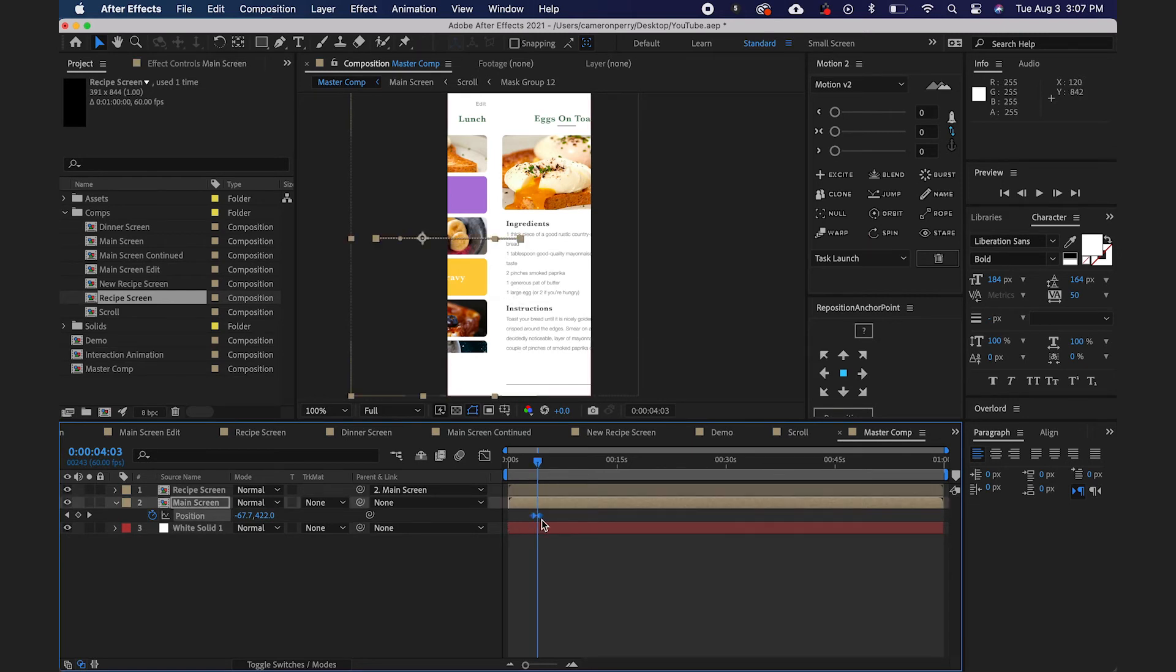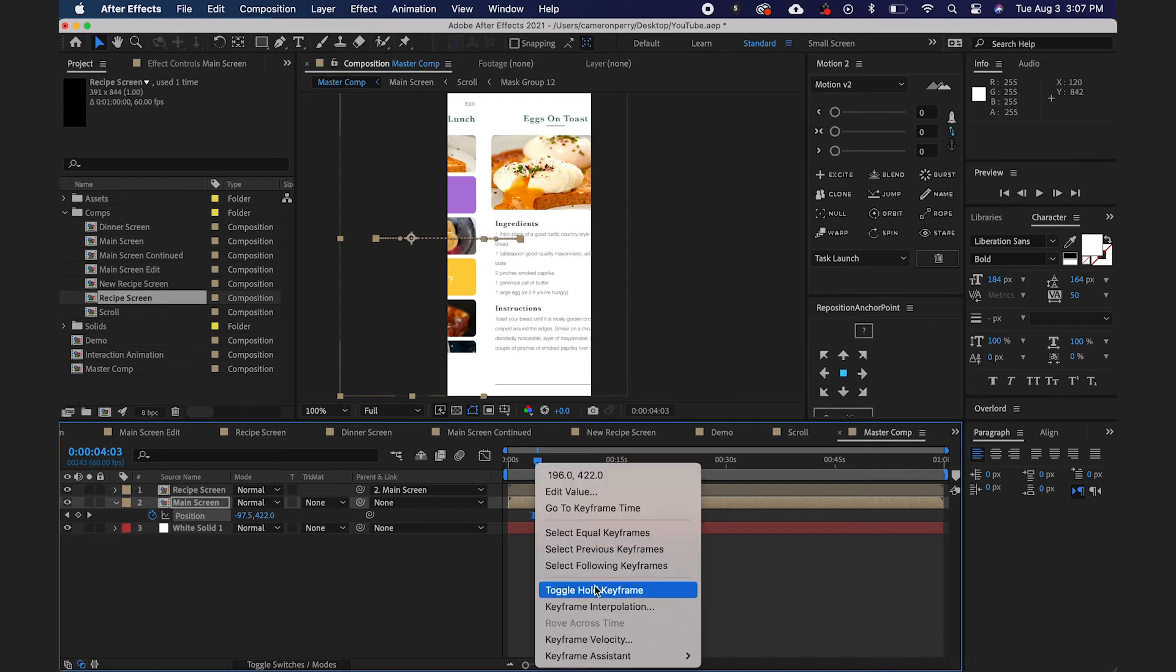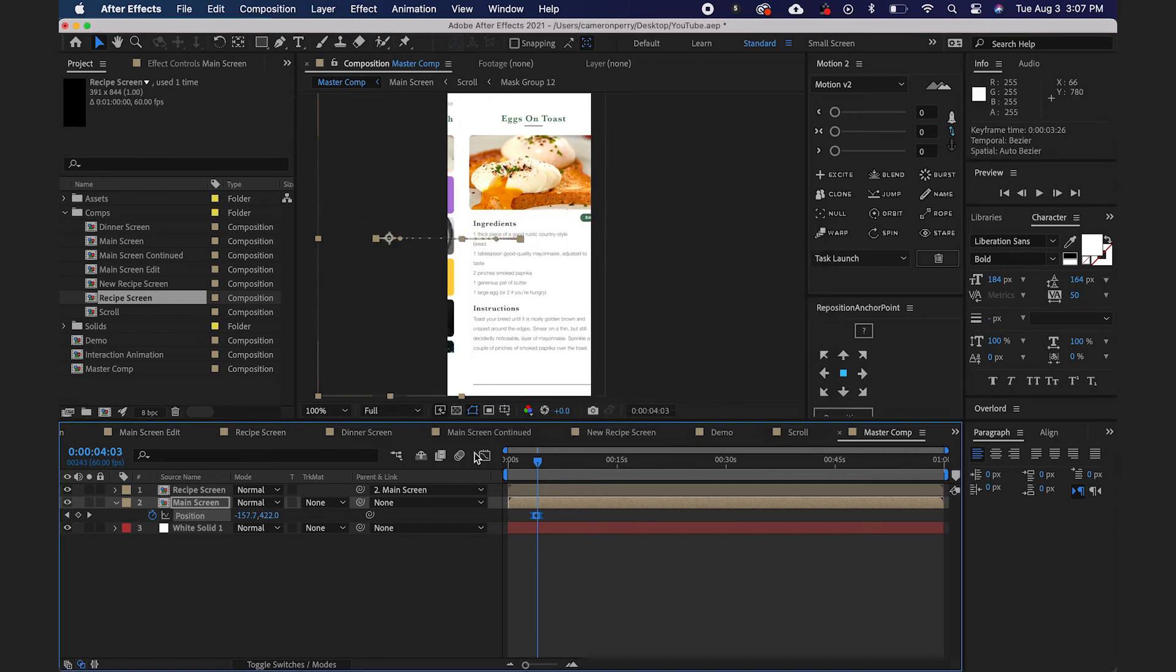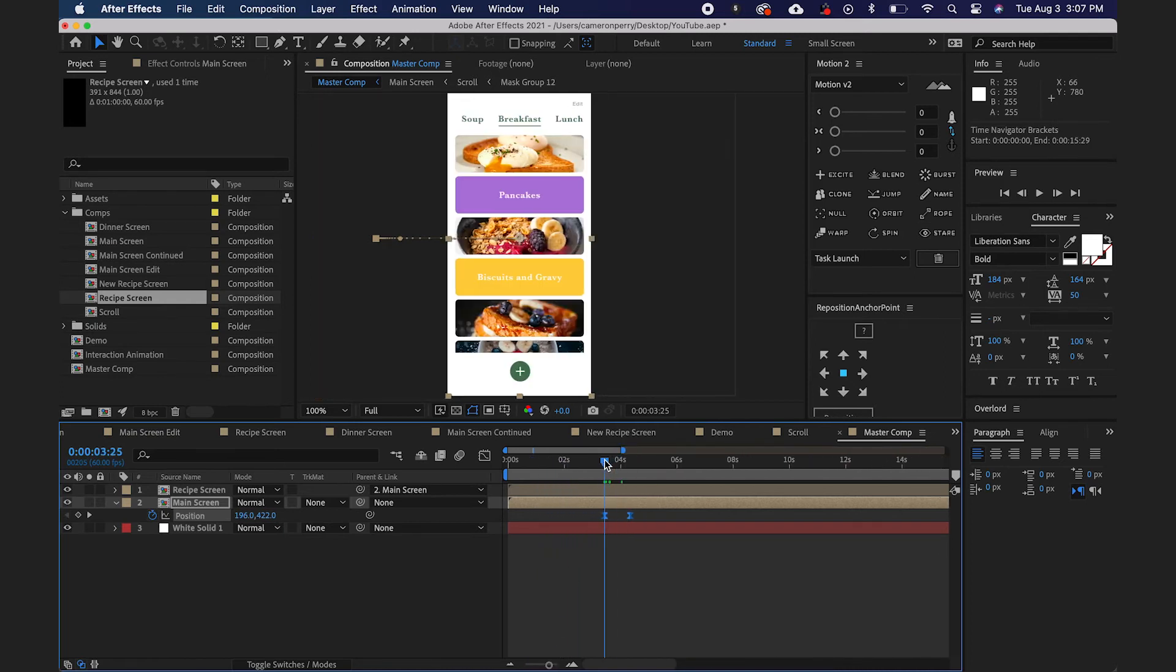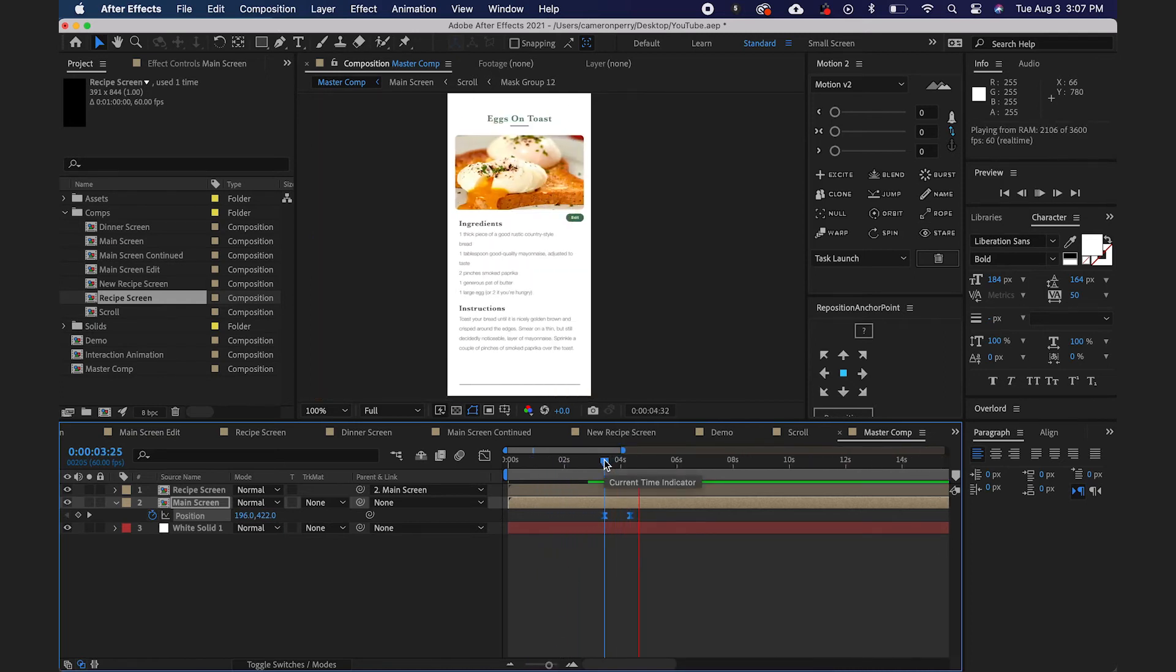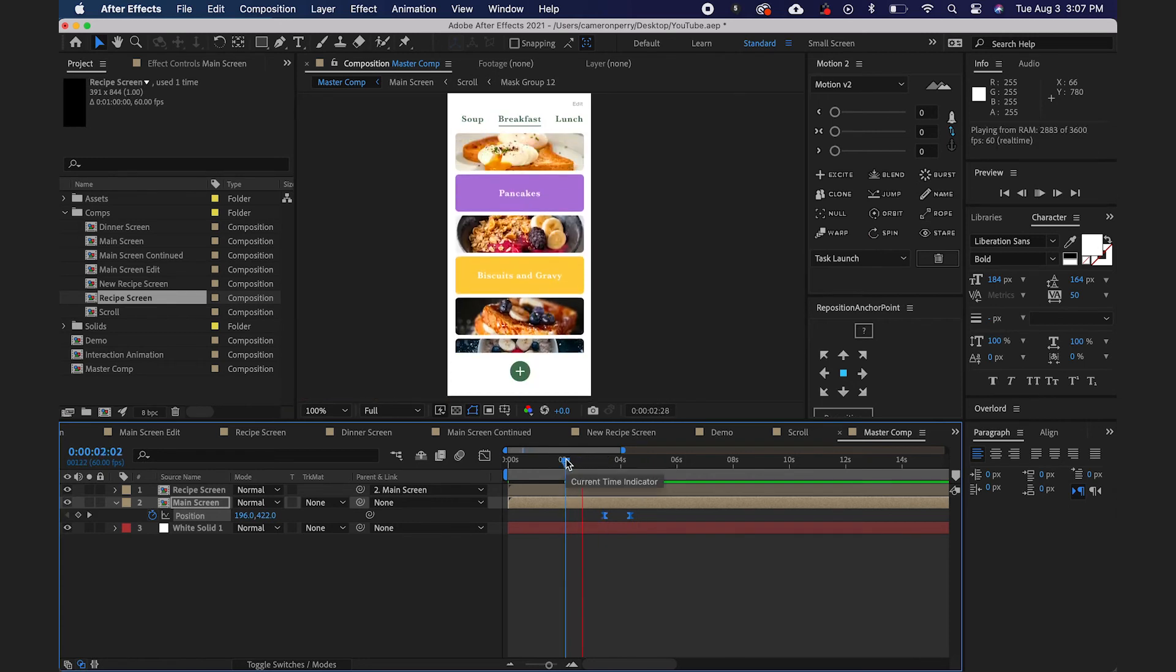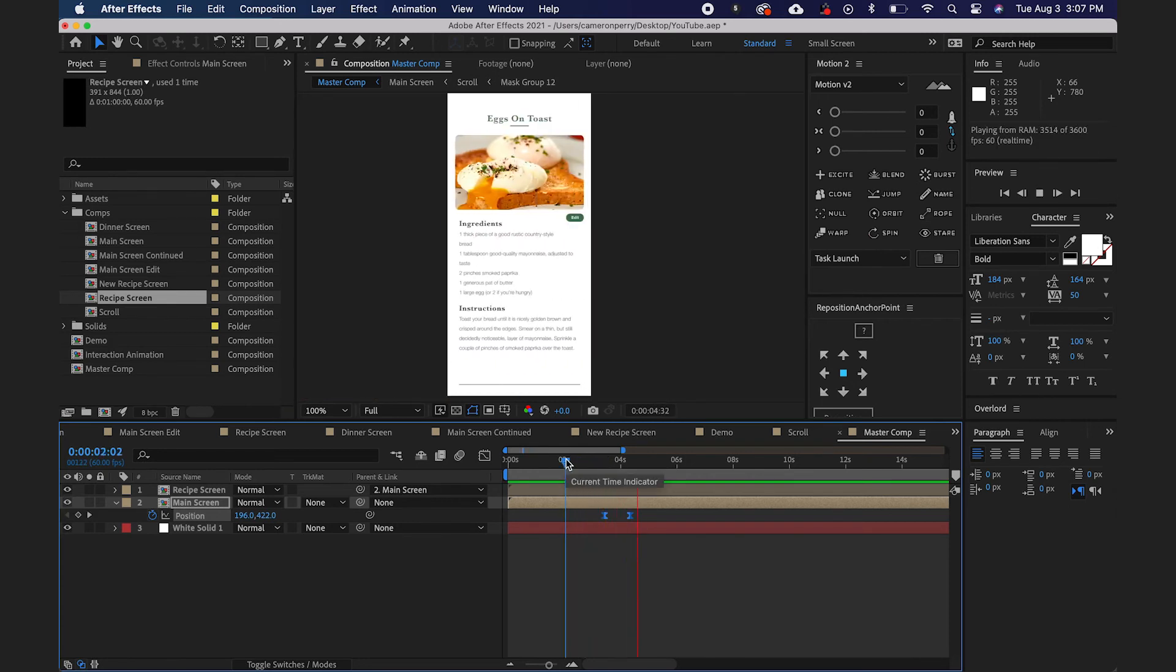But we want to ease these keyframes. So go ahead and highlight those and hit F9. We'll right-click them, go to Keyframe Velocity, and we'll change the influence to 80% like we've done on some other layers. So now if I play that back, it looks pretty smooth.